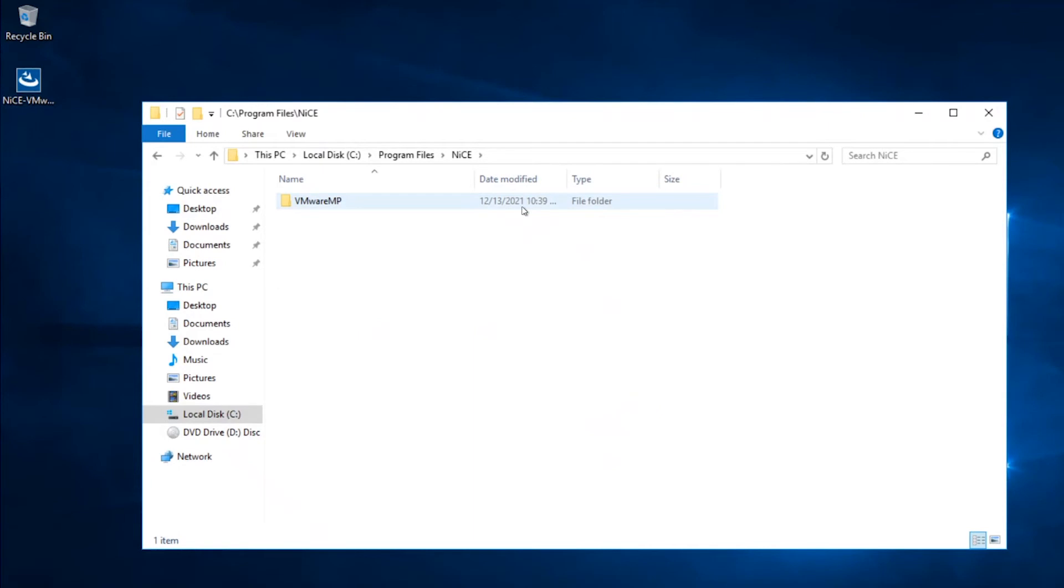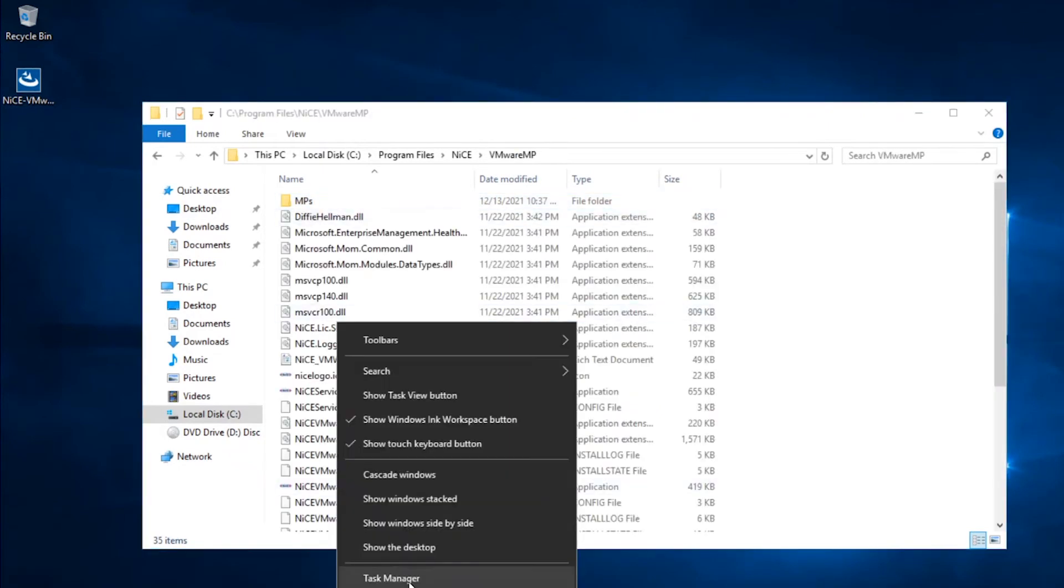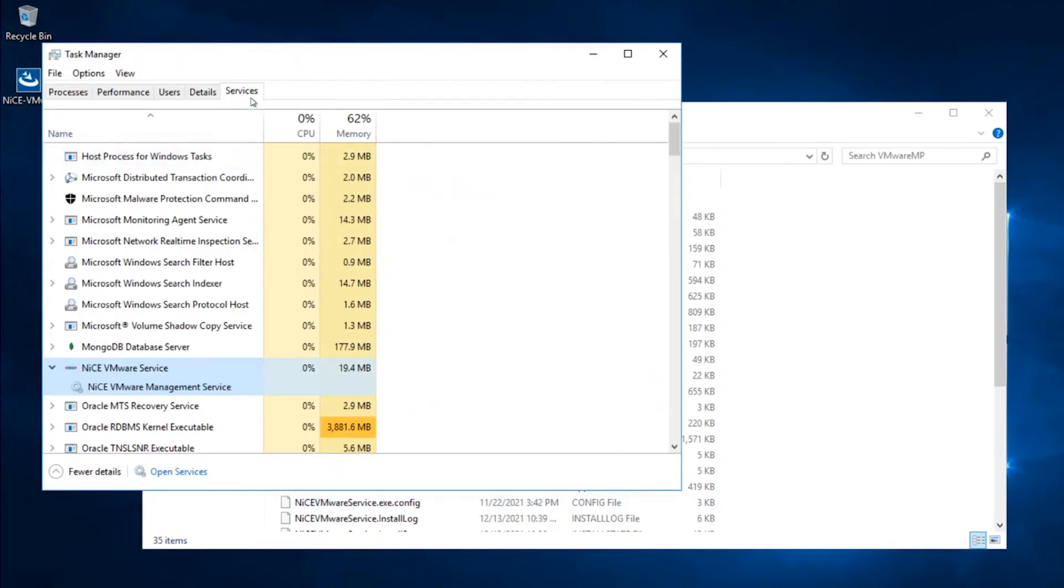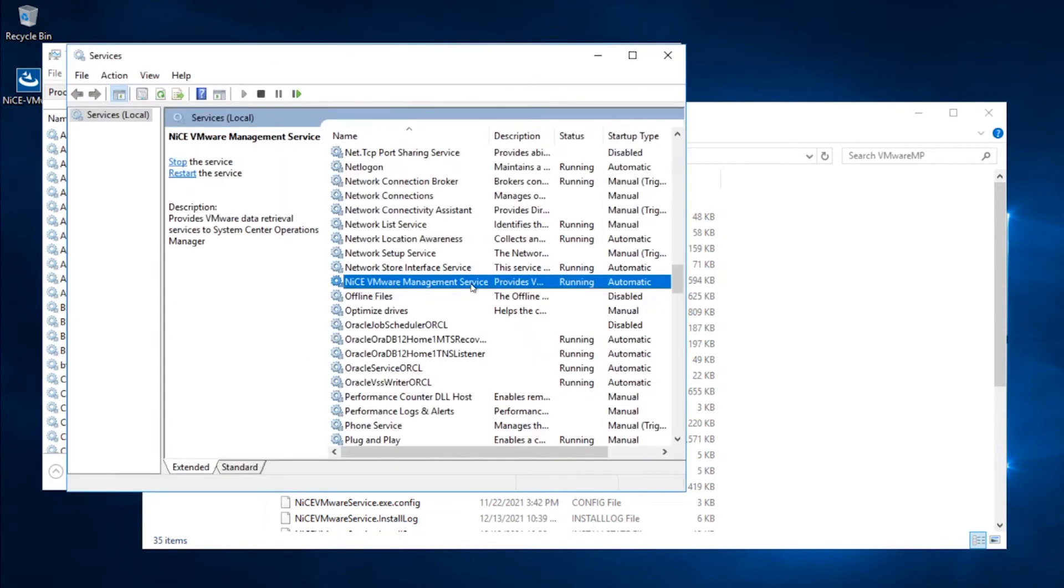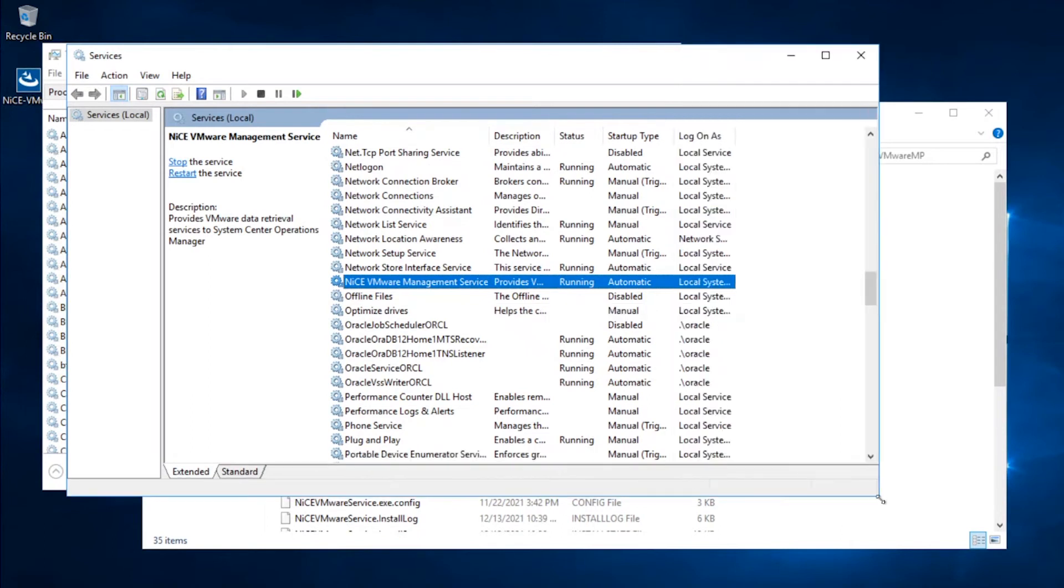You will find the installed files under the path provided during the setup. Open the Task Manager tool and verify that the new NiCE VMware service process is up and running. If you open the service, you will see it's running as the user defined in the setup collecting the data required for monitoring.